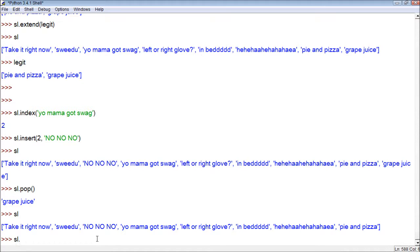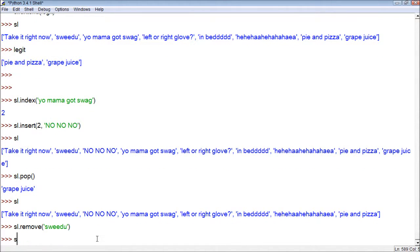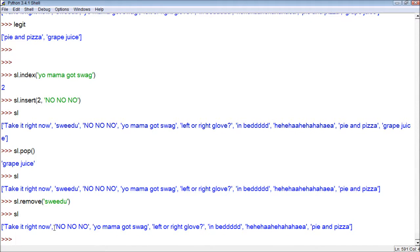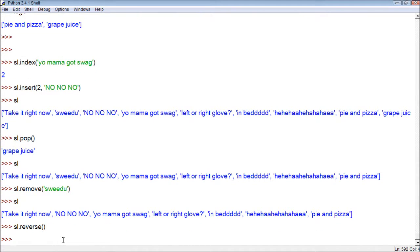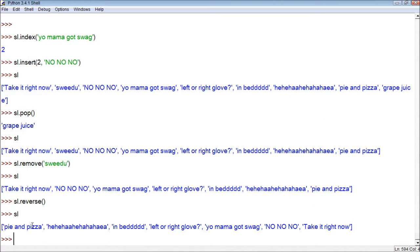We also have remove. With remove you can target a specific item — so I can do remove of a specific word, print it, and you can see that item is no longer there. Another cool one is reverse, which is pretty self-explanatory — it just reverses everything. So what was at the beginning is now at the end and what was at the end is now at the beginning.